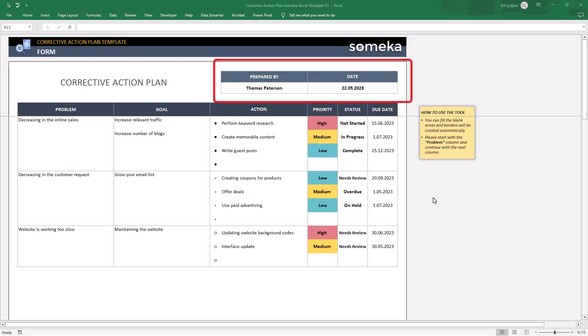As you see in the top area, there are some basic info about the writer and the date of the report.